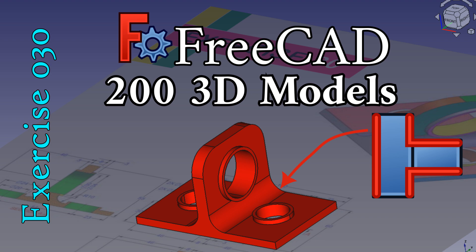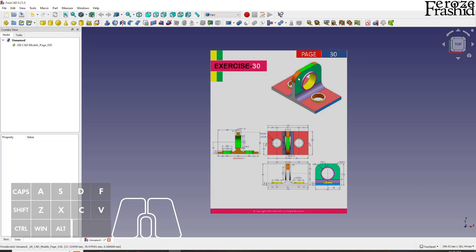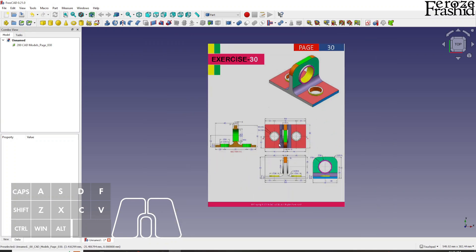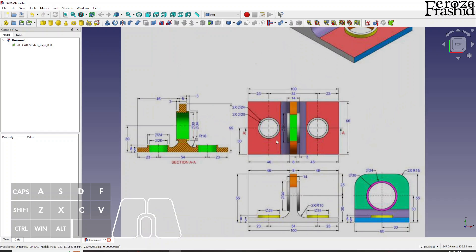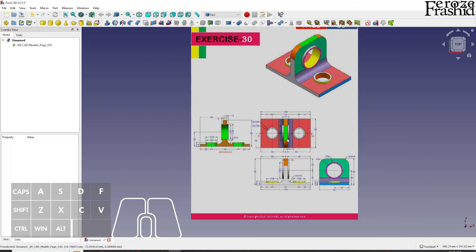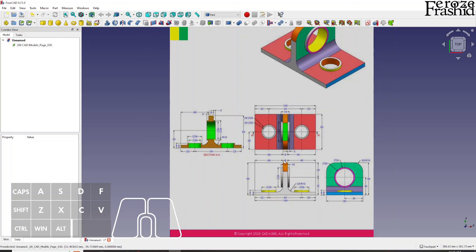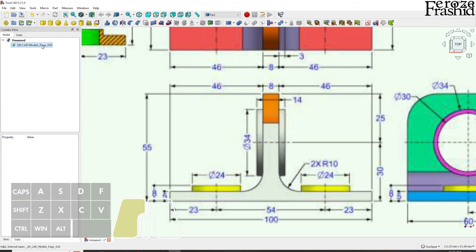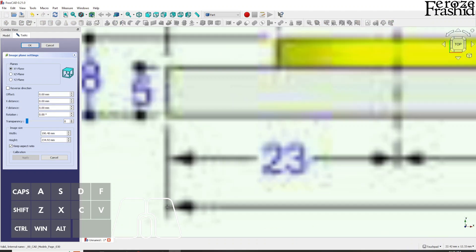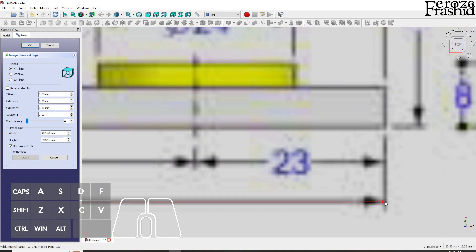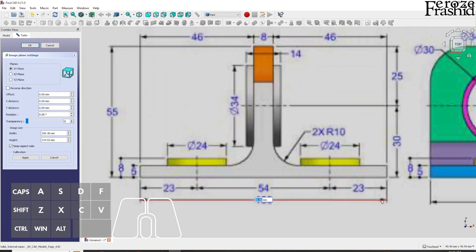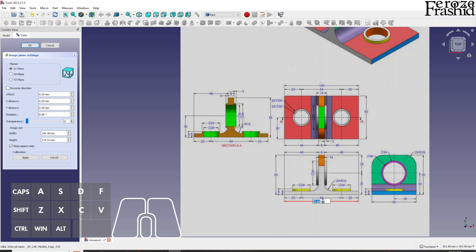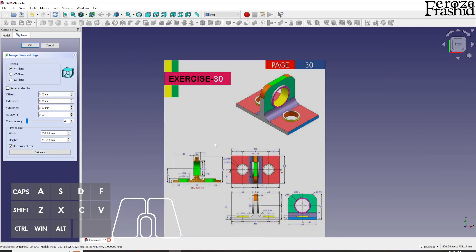My friends, welcome back to 200 3D CAD problems in FreeCAD series. Today I want to work on Exercise 30. Exercise 30 is symmetric in YZ direction and it has three holes with some raised collar type of scenario. What I'm thinking is I will use the side view or front view to sketch half of the object and then mirror it over on the other side. So let's get started with Exercise 30.